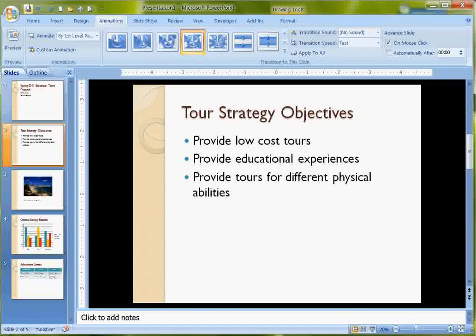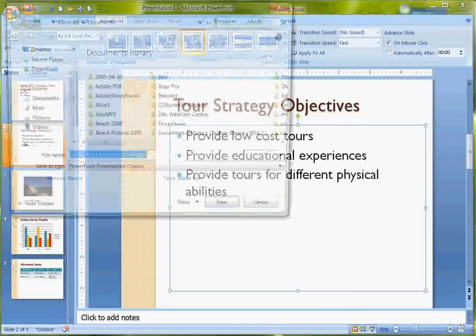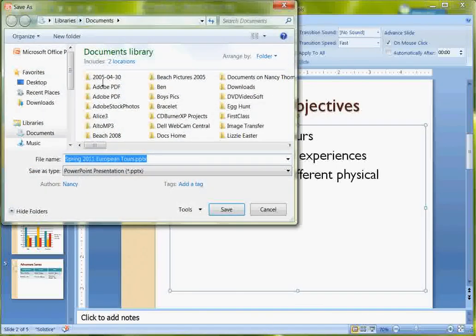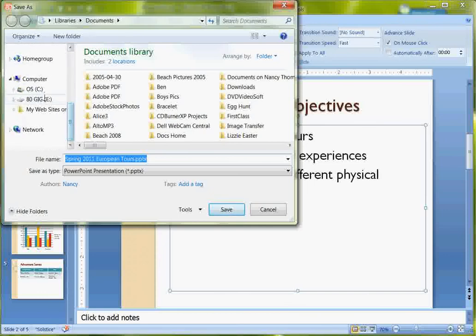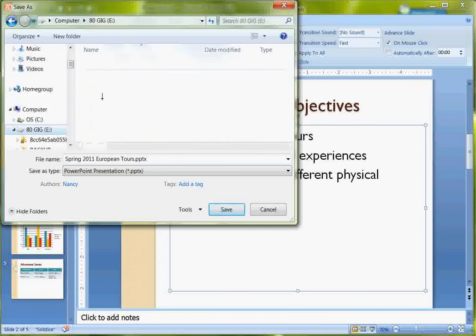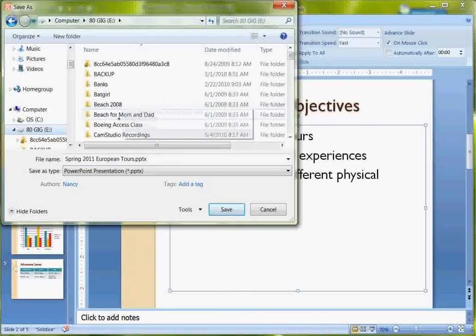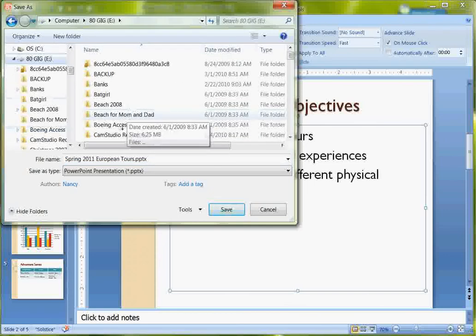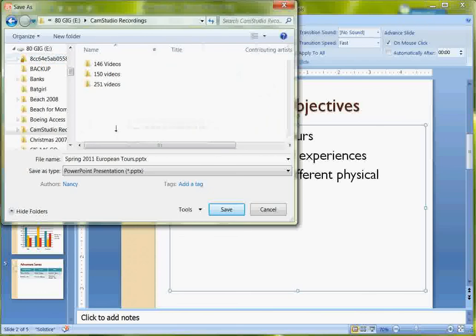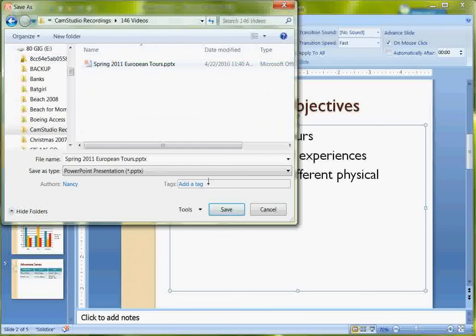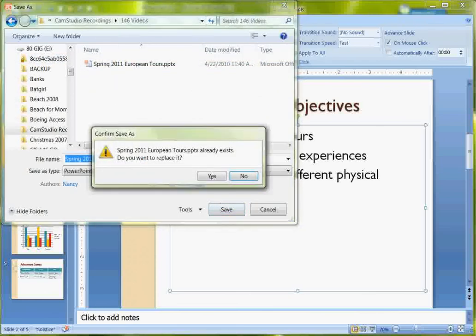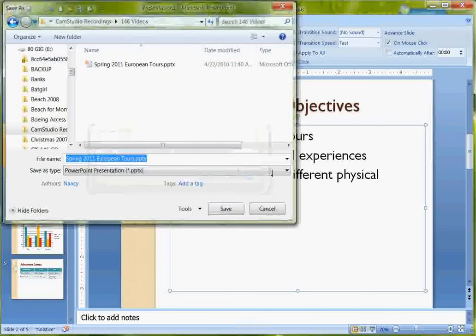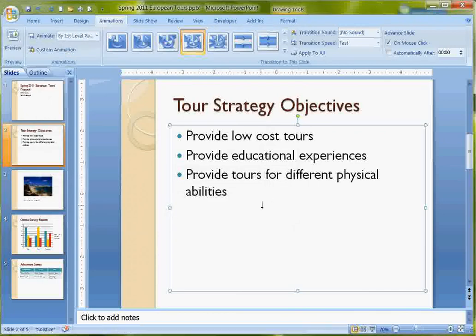I need to save this. I'm going to save it as European Tour, but I need to get to the right directory to do that. And this is where I'm going to save it. I'm going to overwrite the current one. And that's it.